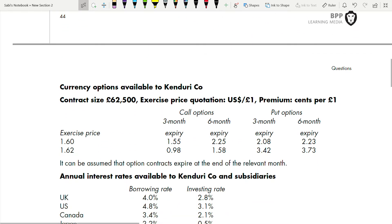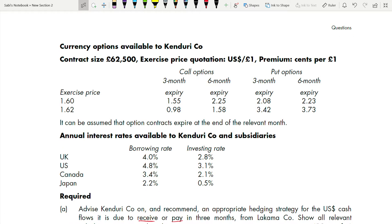You have been given three-month forward rates and spot rates, plus borrowing rates, which means you have to use forward, options, and money market hedging. Currency options are available: contract size is £62,500, exercise price is given as US dollars per pound, and premium is in cents per pound. Call and put options are available. Annual interest rates are given for borrowing and investing — this information is used for money market hedging.